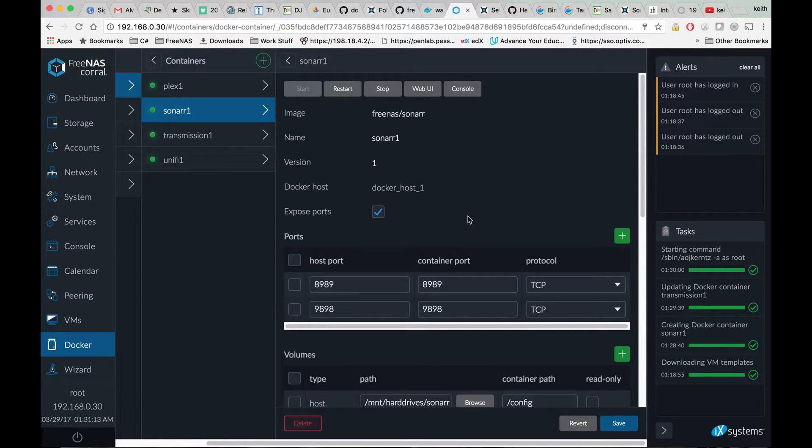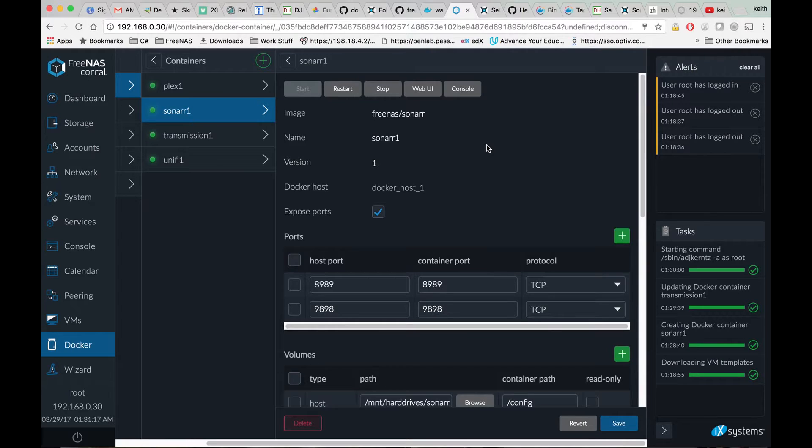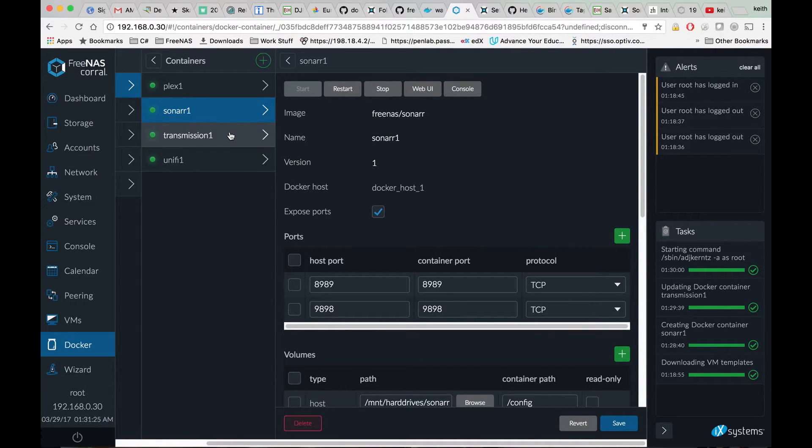The problem with that is Transmission does not know of a route back to Sonar if we have it set up that way.